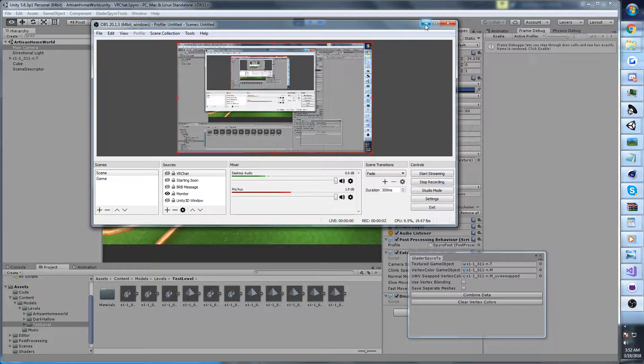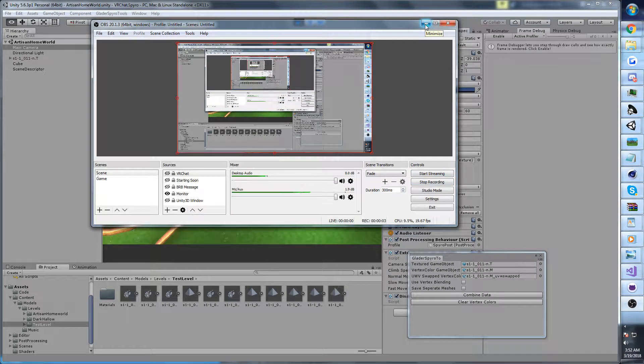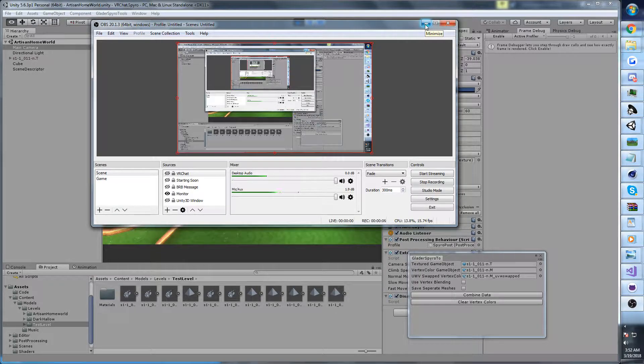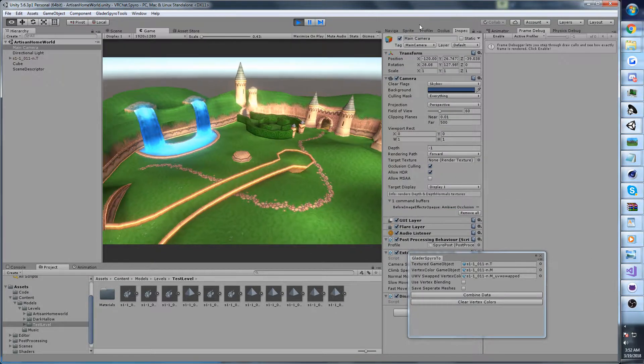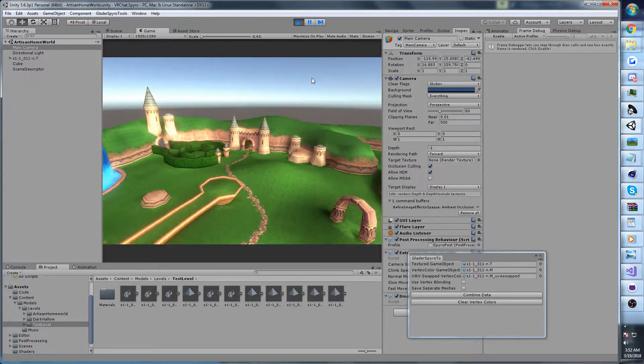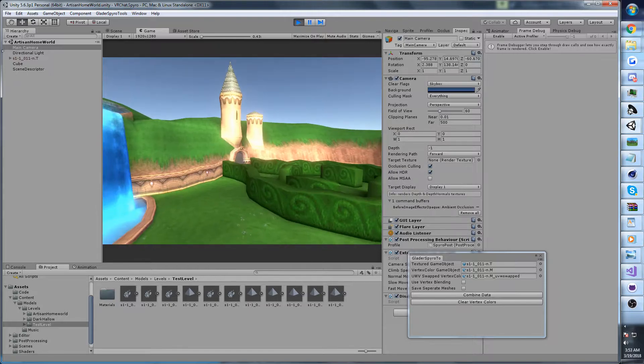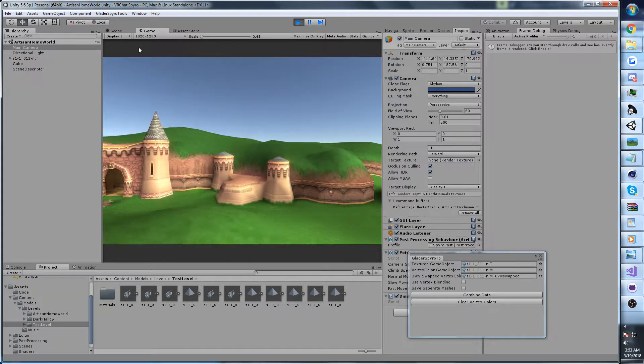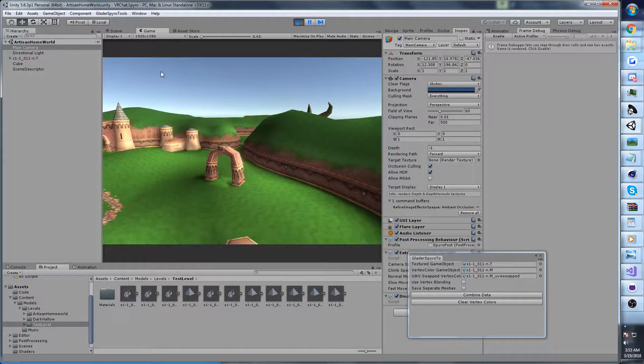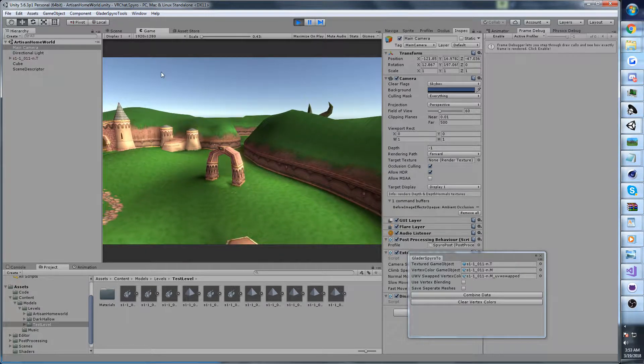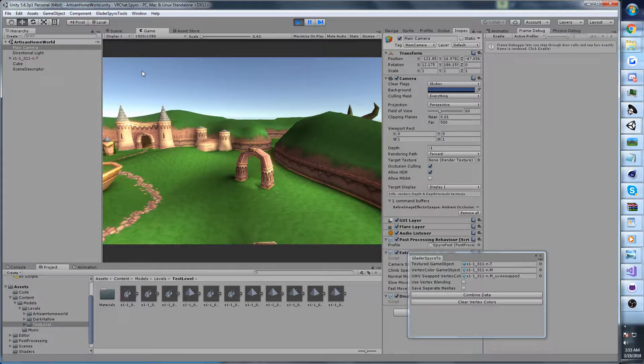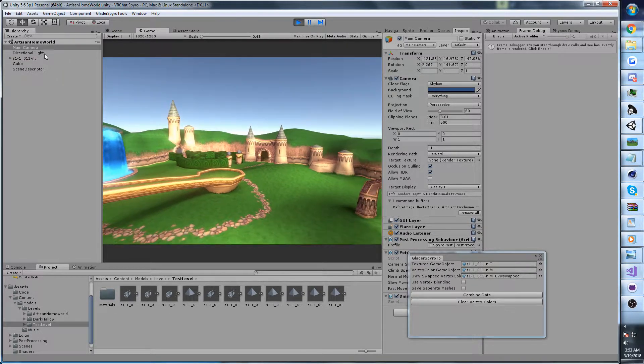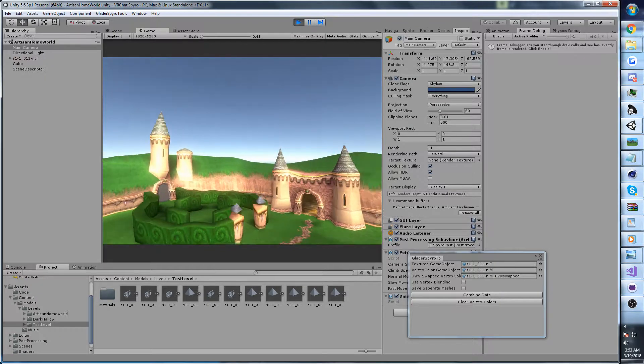Hi guys, Glader here. Today we've got another episode of the Spyro Unity 3D stuff that I've been doing. Today's going to be an interesting episode because I'm actually publishing the tools to do what you see in this video. I'm going to walk you through how to use them, how to bring a map into Unity 3D and get it all colored.